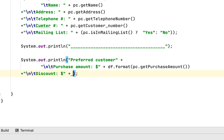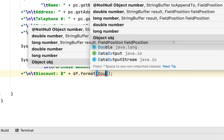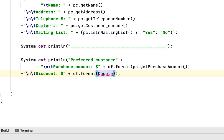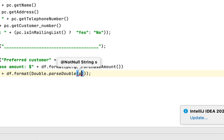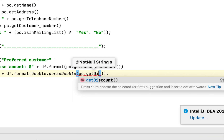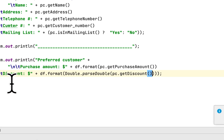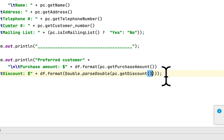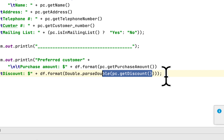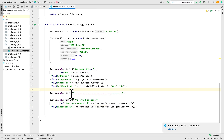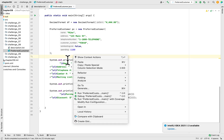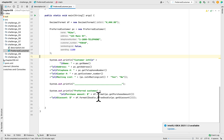To print the discount, we use df.format(Double.parseDouble(pc.getDiscount())). We have to parse it as a double because the getDiscount() method returns a String, and we cannot format a String as a number — otherwise it would give an error. That's why we use parseDouble. Let's run the program and see if we got the solution right.